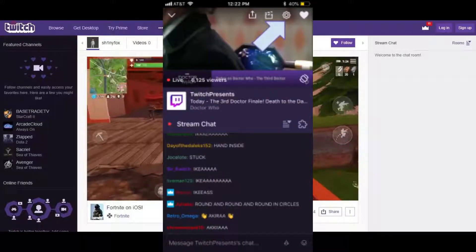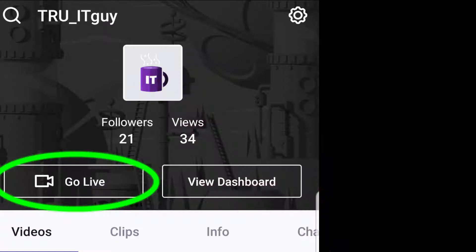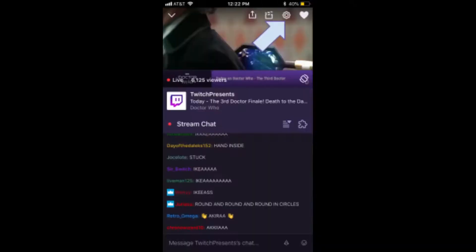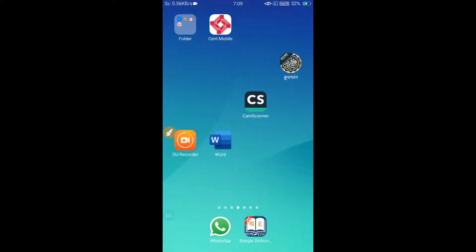So you can do live stream on Twitch from your phone or from your PC. First of all I'm going to show you how to do live stream on Twitch from your phone, and after that I'll show you how to do it from your PC. So let's see how we can do live stream on Twitch from our phone.